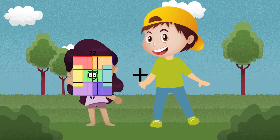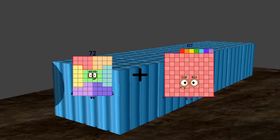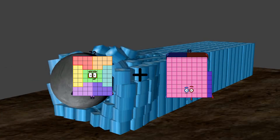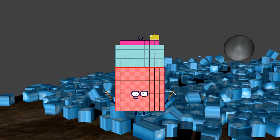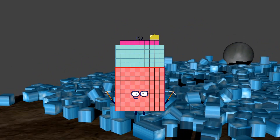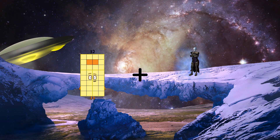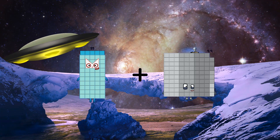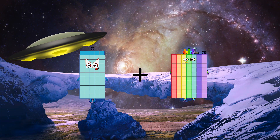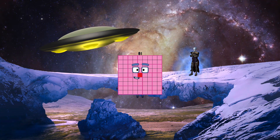72 plus 86 equals 158. 55 plus 26 equals 81.